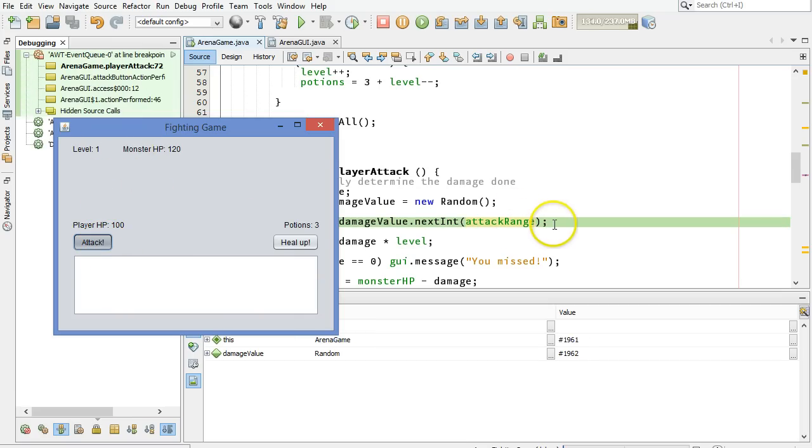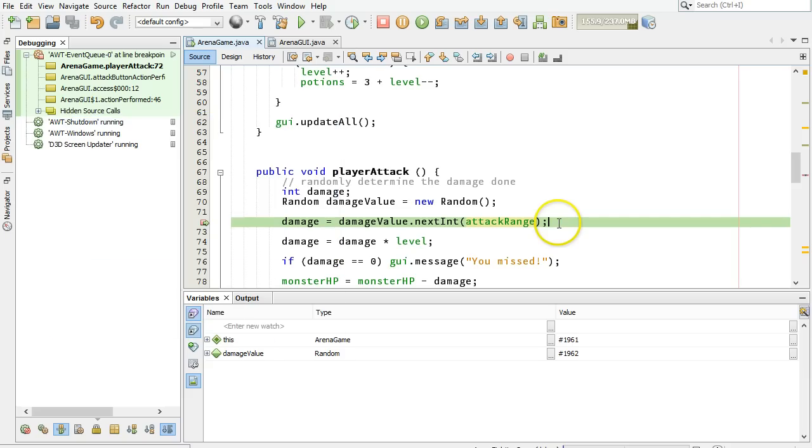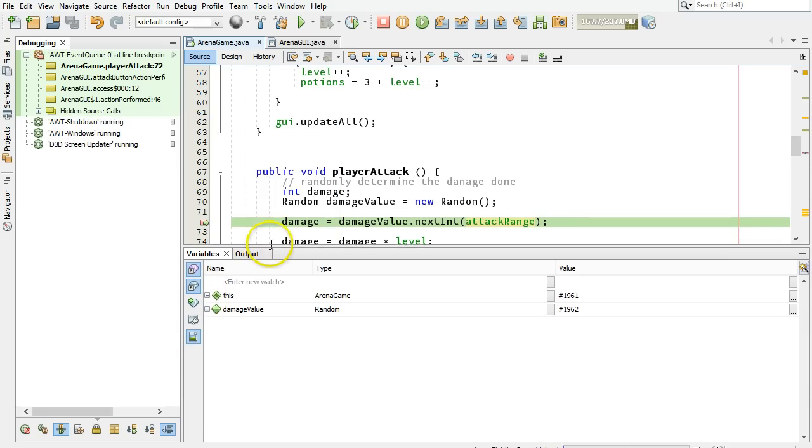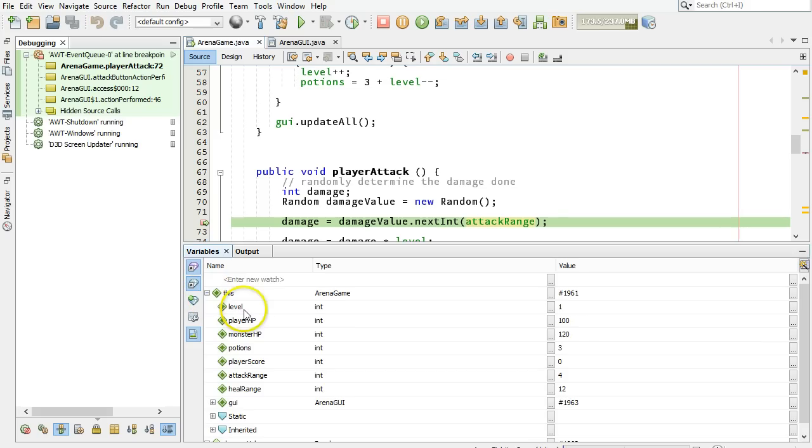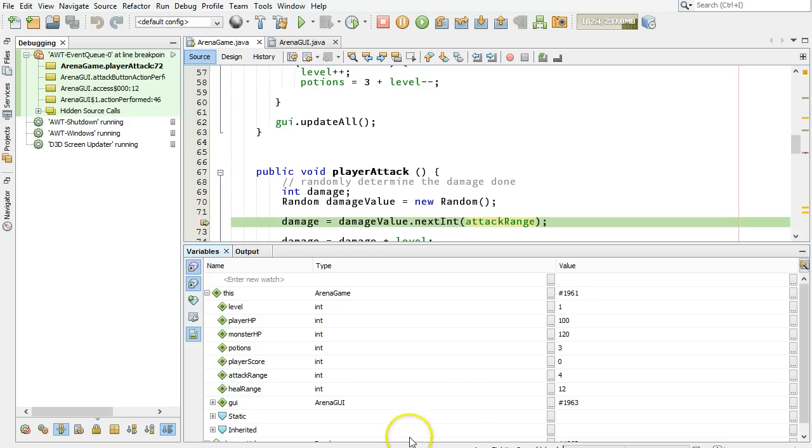We're in the green mode here now. We are at this point in the program. Let's expand this to see what we have. And all of those variables now have values. Let's check out attack range four. Okay, that sounds pretty good.